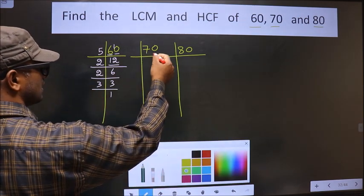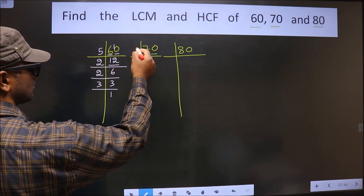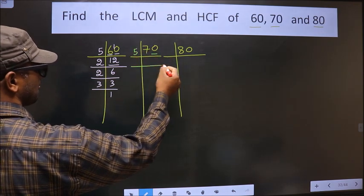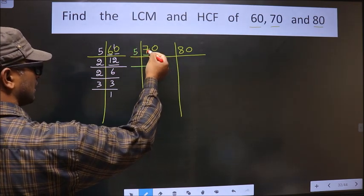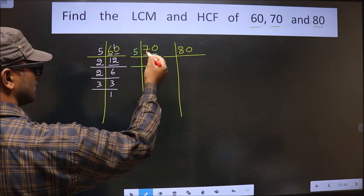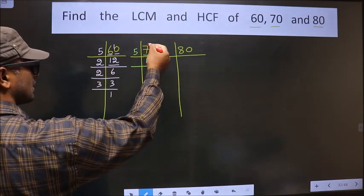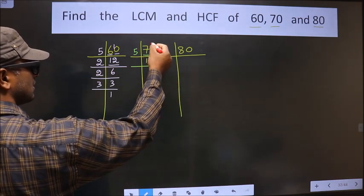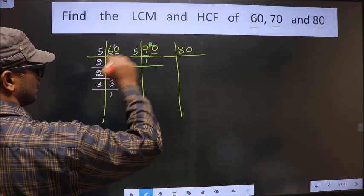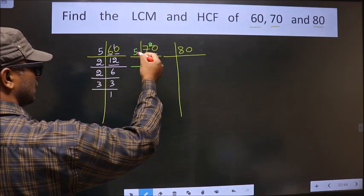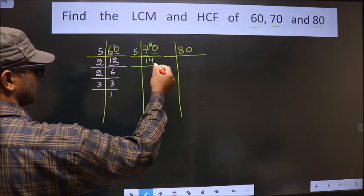For 70, the last digit is 0, so we take 5 here. The first number is 7. A number close to 7 in the 5 times table is 5 once 5. 7 minus 5 is 2, carried forward making it 20. When do we get 20 in the 5 table? 5 fours are 20.